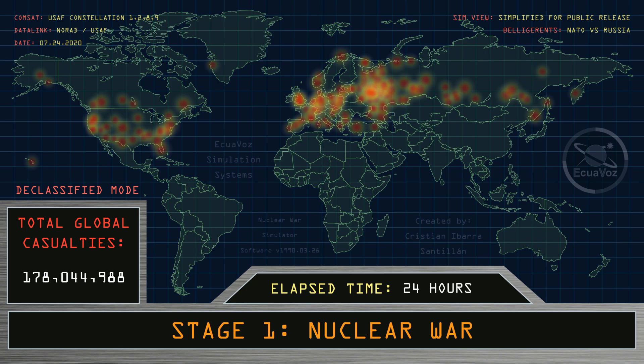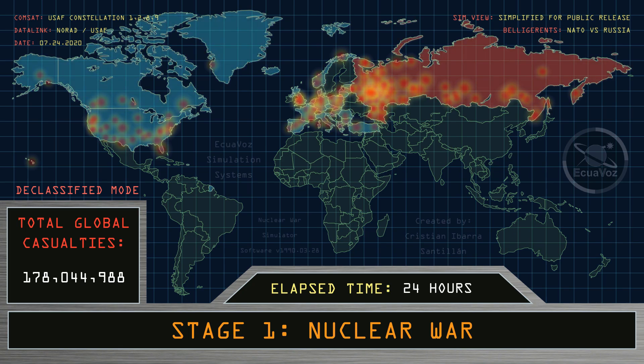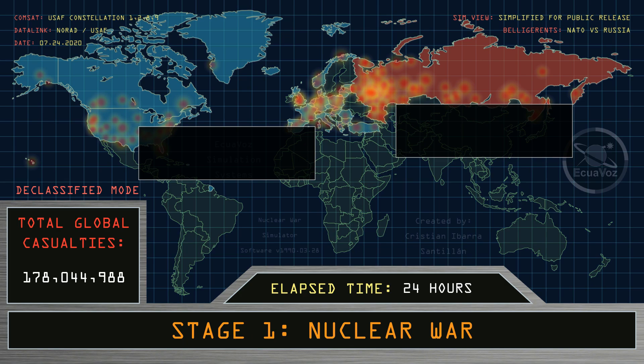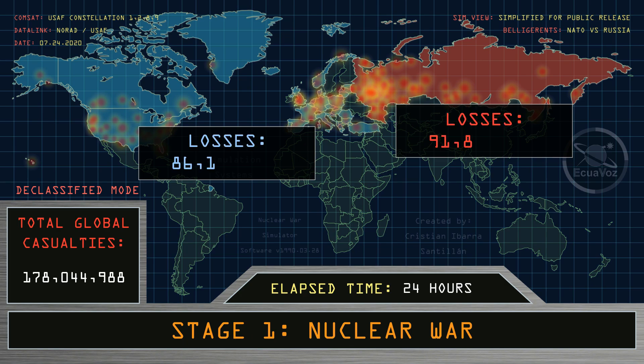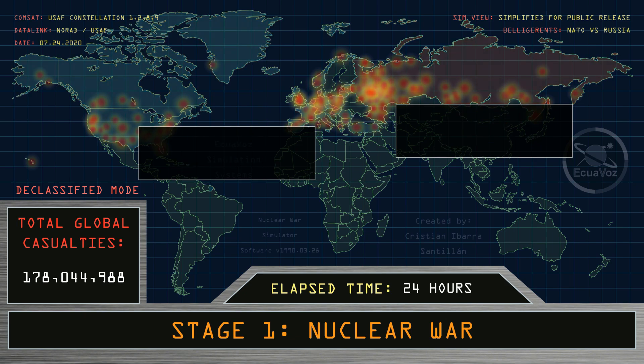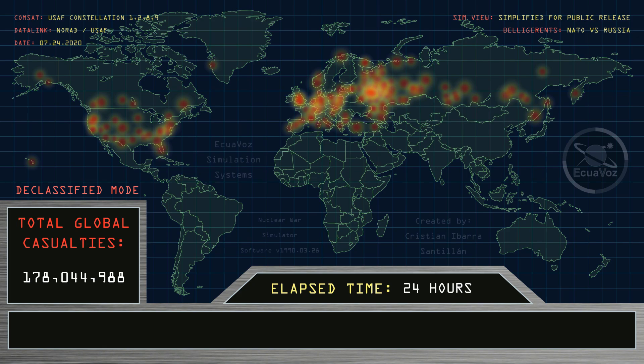Total global casualties at 178 million people. Losses of nations engaged at war: NATO member states have lost 9.1% of their total population. The Russian Federation has lost 62.9% of its total population.